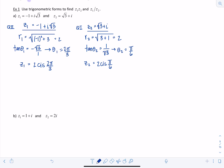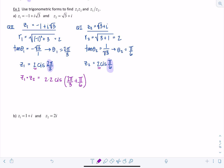Now for the product Z1 times Z2: multiply R1 times R2, which is 2 times 2, and add the angles. So we have cis(2π/3 + π/6). That's 4π/6 + 1π/6 = 5π/6. So Z1·Z2 = 4 cis(5π/6).